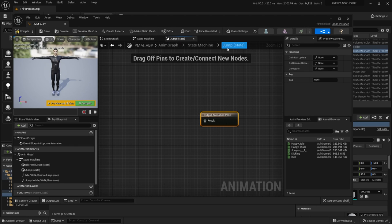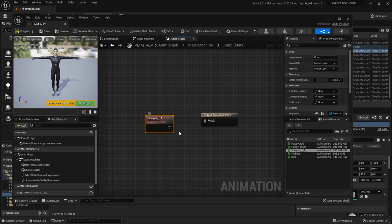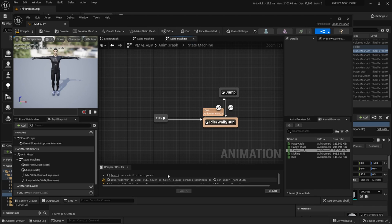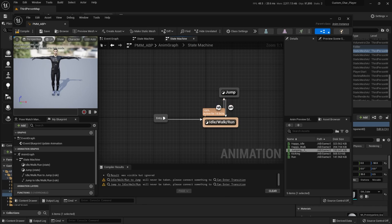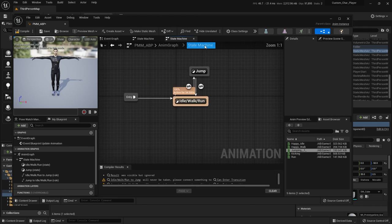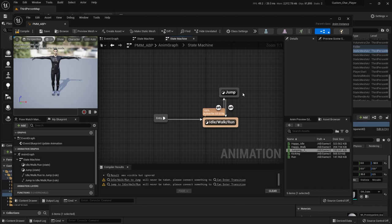Hit compile and jump back up to state machine. You're going to get some errors because we haven't defined a way to get to the jump state yet — that's what these transition arrows do. Double click the transition arrow. You'll see 'can enter transition' — meaning if I jump, it can go from idle/walk/run to jump. What's going to determine that? For jumping, if you're in the air, you want to be in the jump animation. How do we know if we're in the air? For that, let's head over to the event graph.